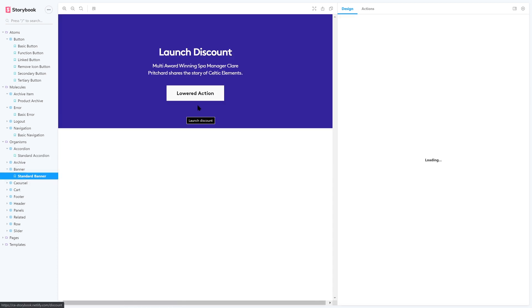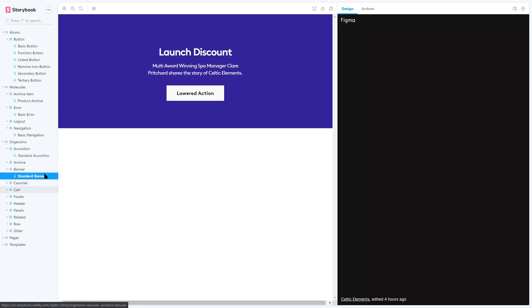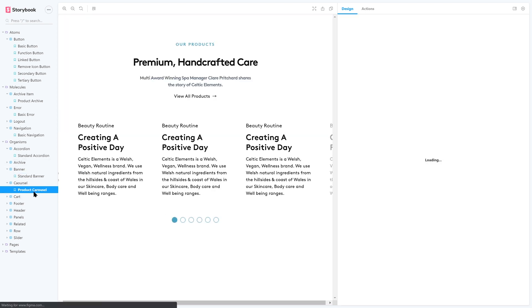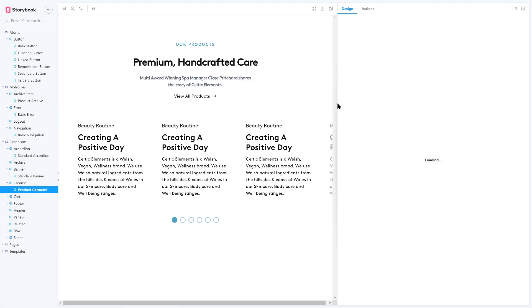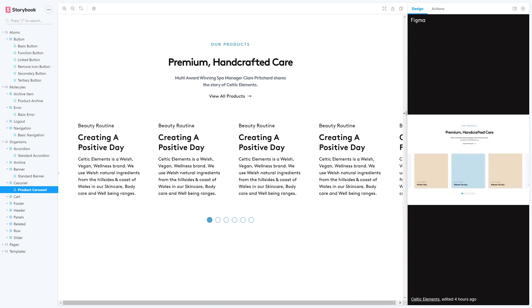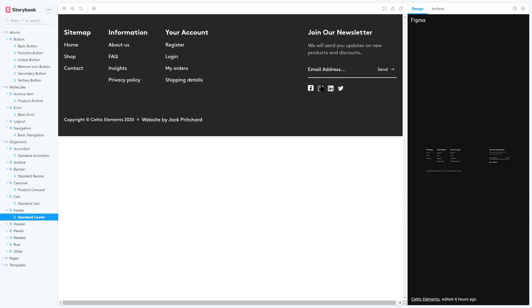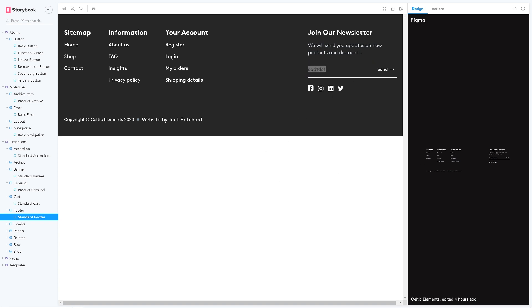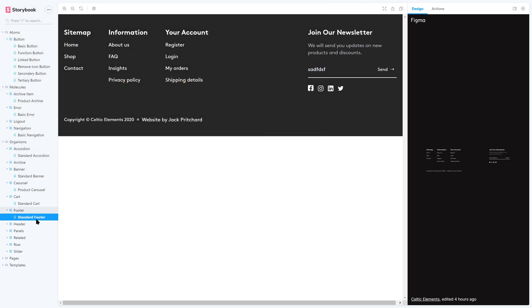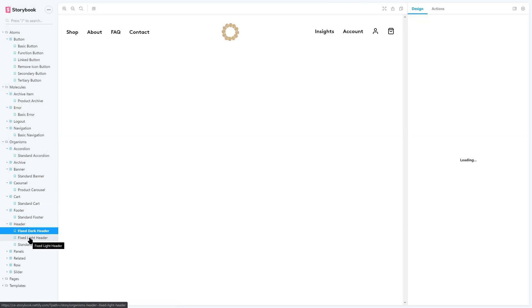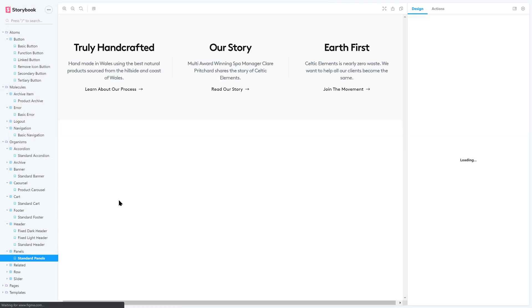We're going to be focusing mainly on React in this course, so it is a prerequisite that you understand the basics of creating a functional component and what props are, as we'll be using them heavily throughout this course. If you aren't familiar with React, you can still learn more about atomic design by watching the course, as we'll be covering some concepts focused on methodologies rather than technologies that you can apply to your development career.